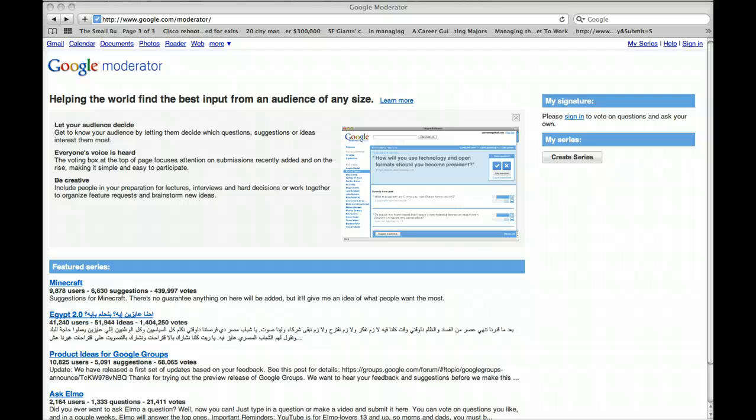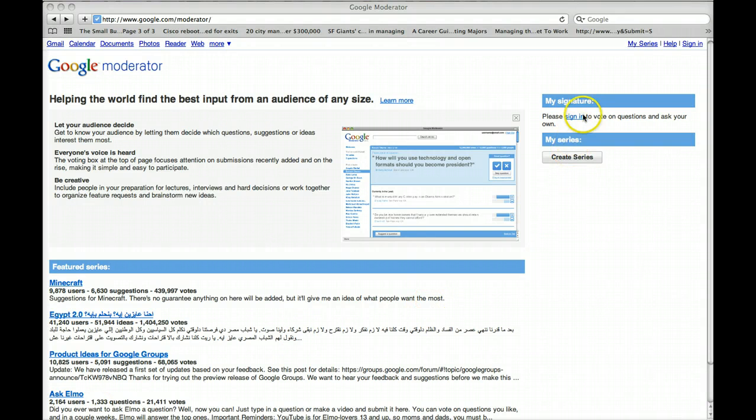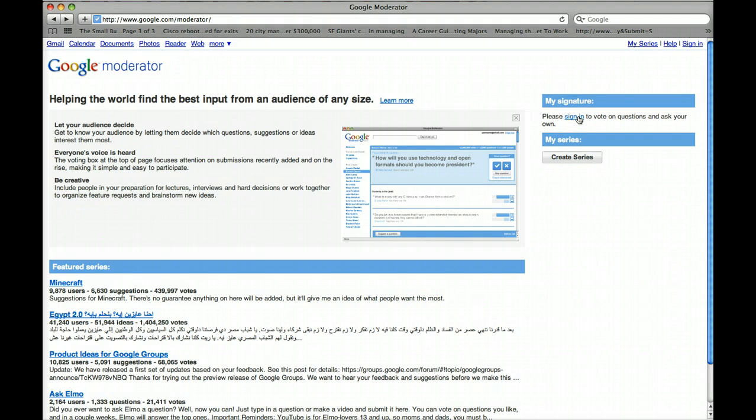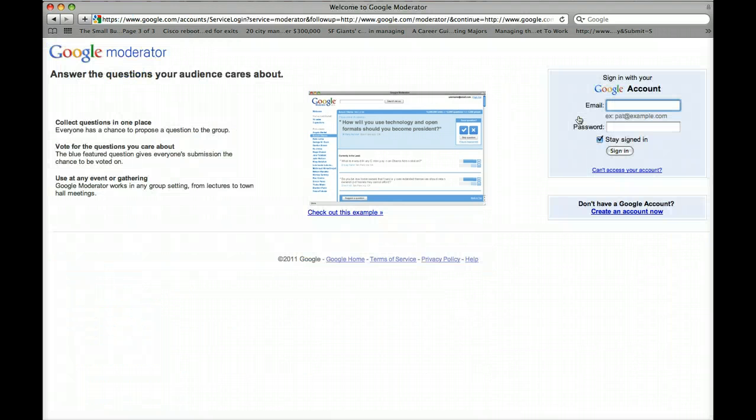Okay, so before you can connect to Google Moderator, create an account. To do so, create a Google account by pressing Sign In. But if you already have a Gmail account or a Google account, that would be your Google Moderator sign in.